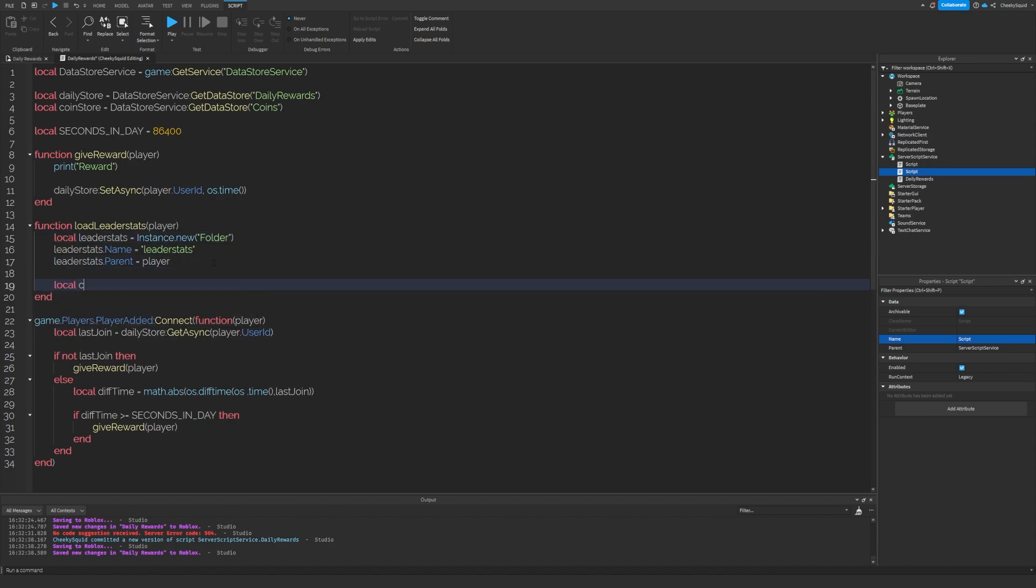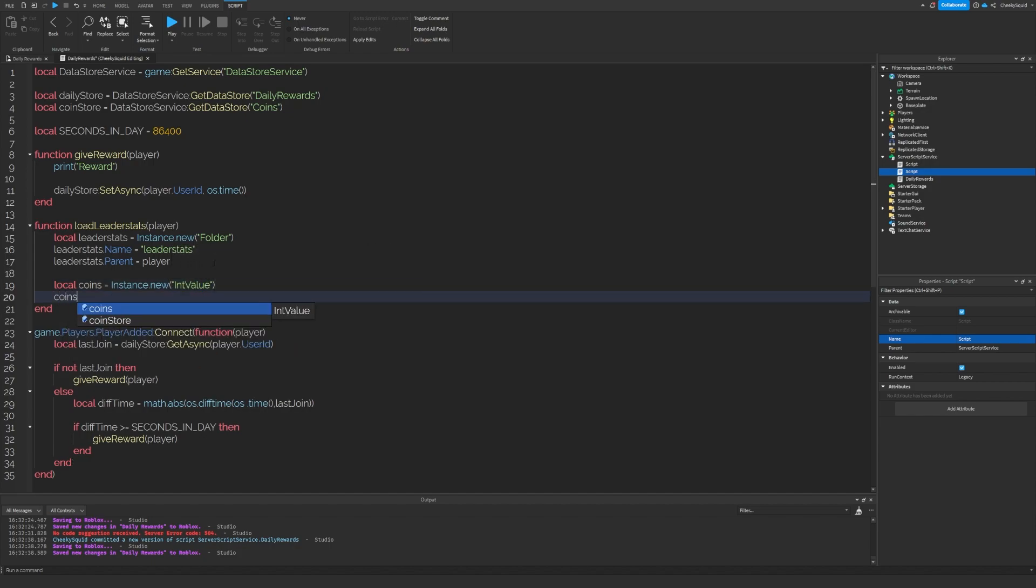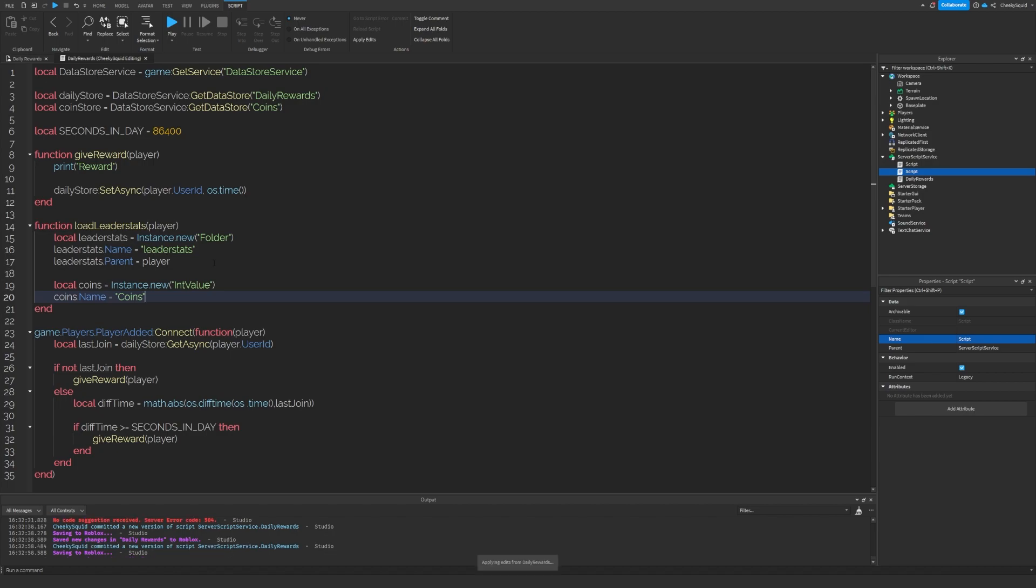So let's create one called coins, which is an int value. So it's only integers. And let's set the name to coins. That's what it will display on the leaderboard.